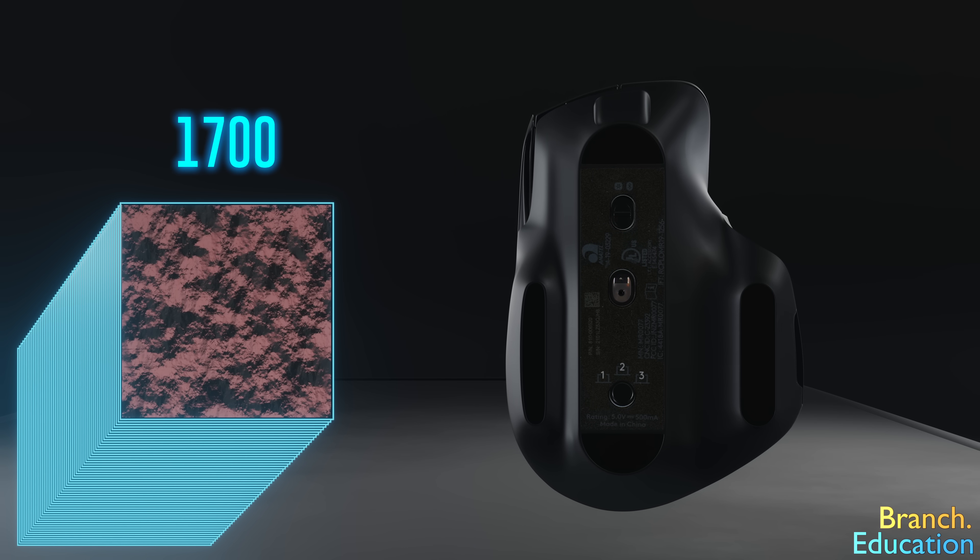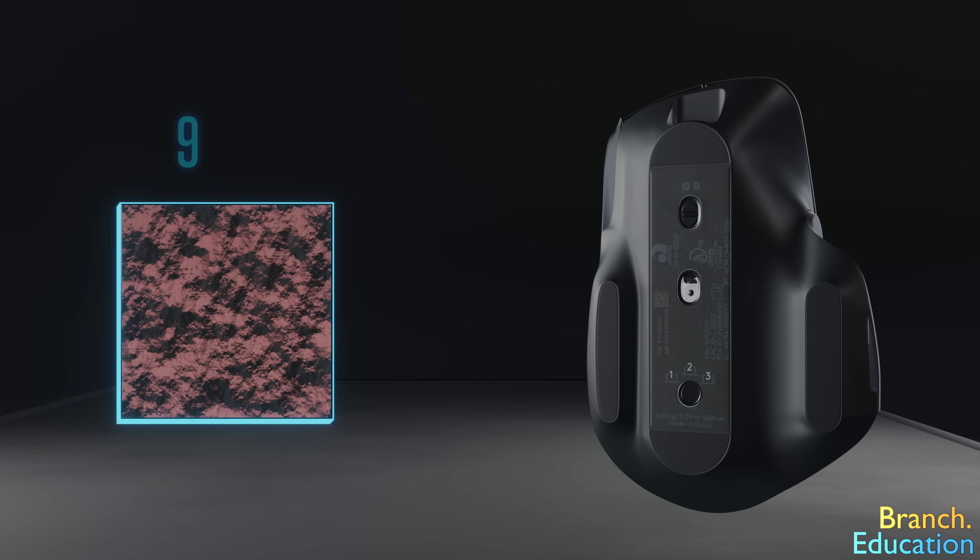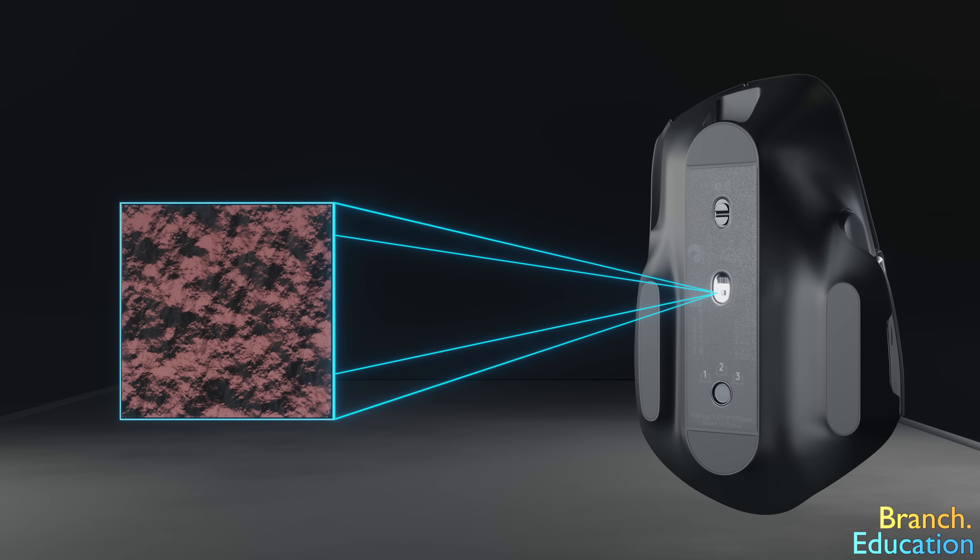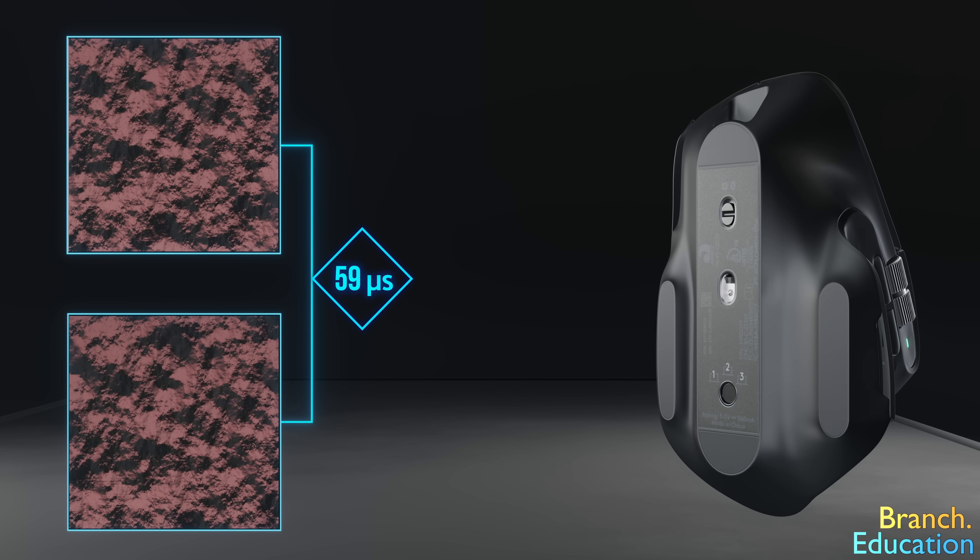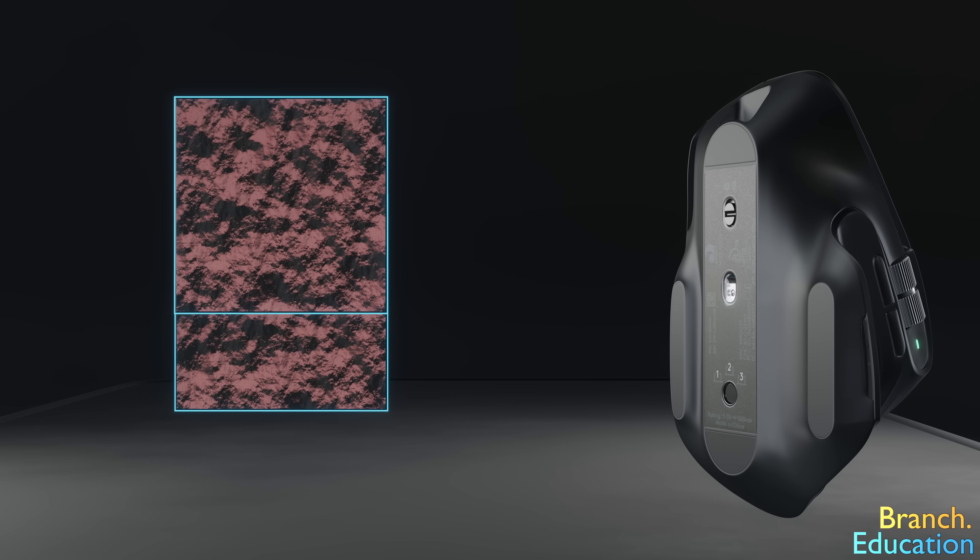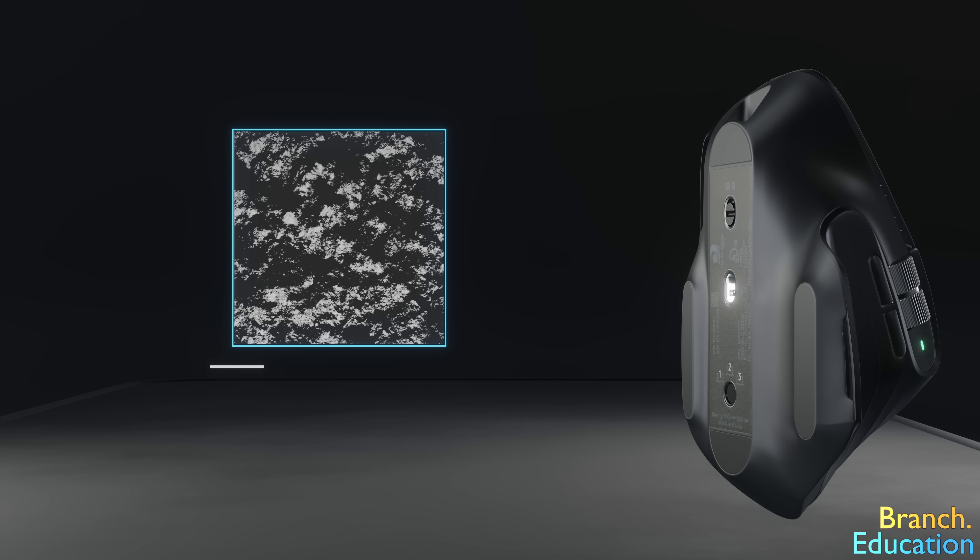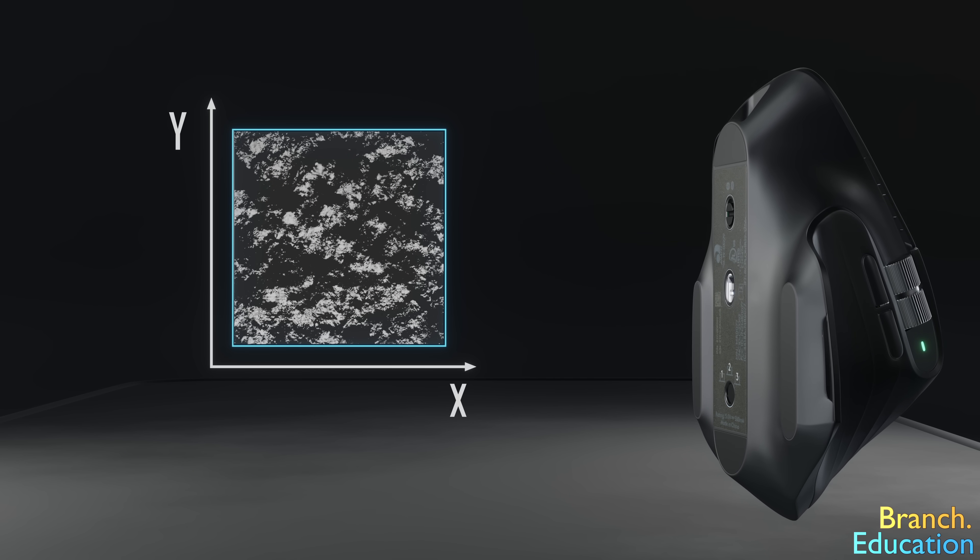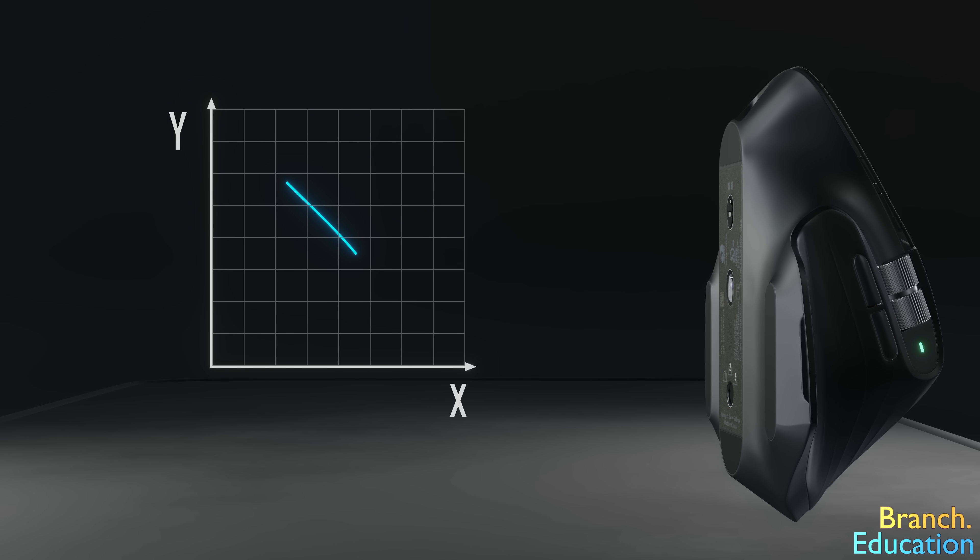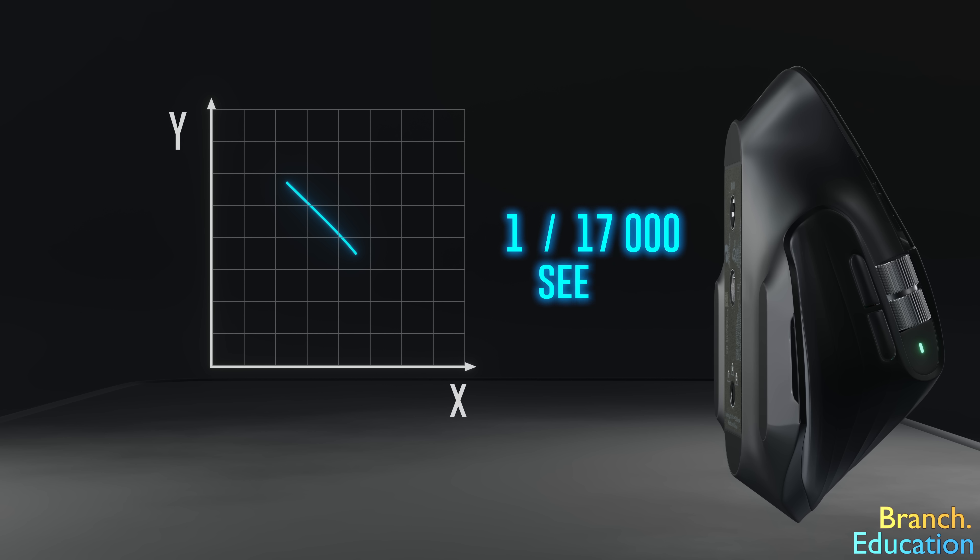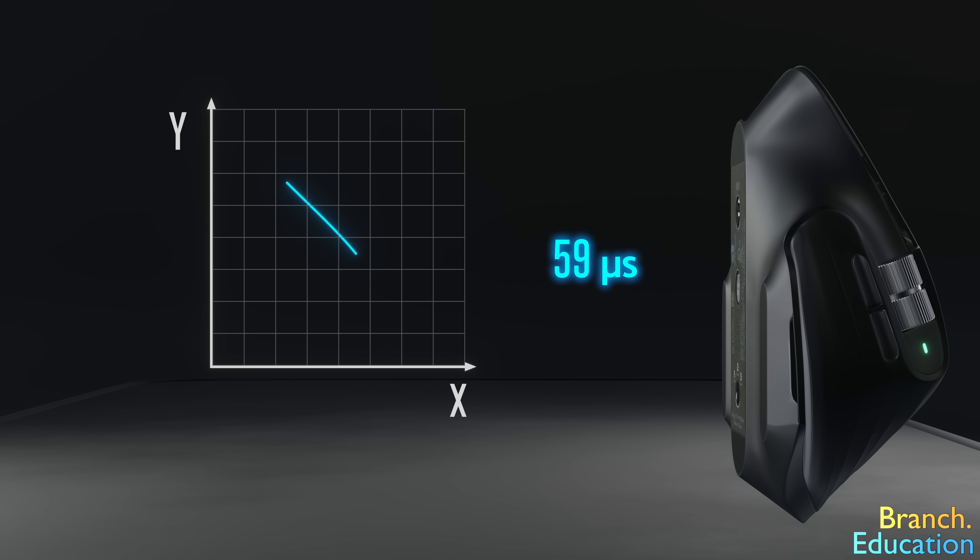And here's the kicker to this technology. Your mouse doesn't save any of these images, but rather, every time it takes a picture it compares it to the previous one taken 59 microseconds earlier. The microchip then uses the difference between the two images in order to determine the change in X and change in Y, or in essence, how far and in what direction you moved your mouse in that one 17 thousandths of a second or 59 microseconds.